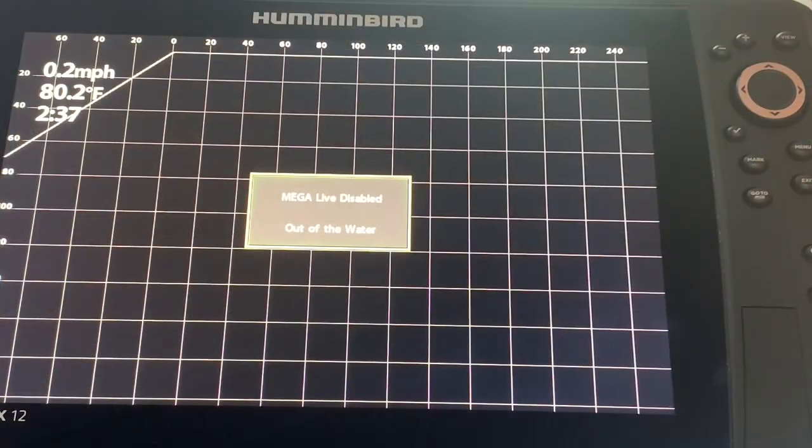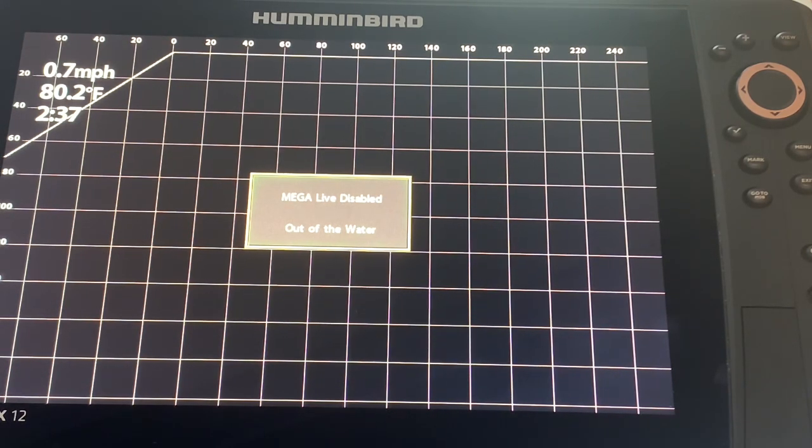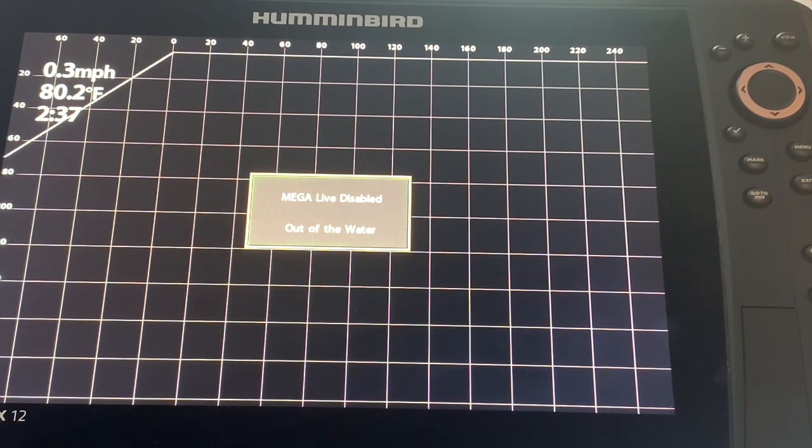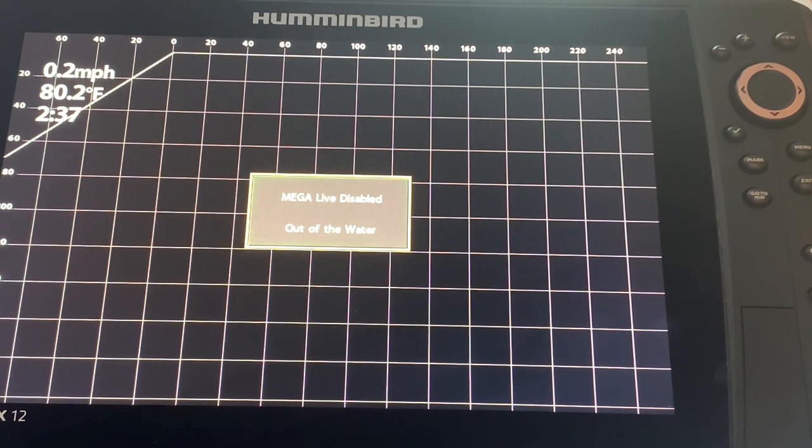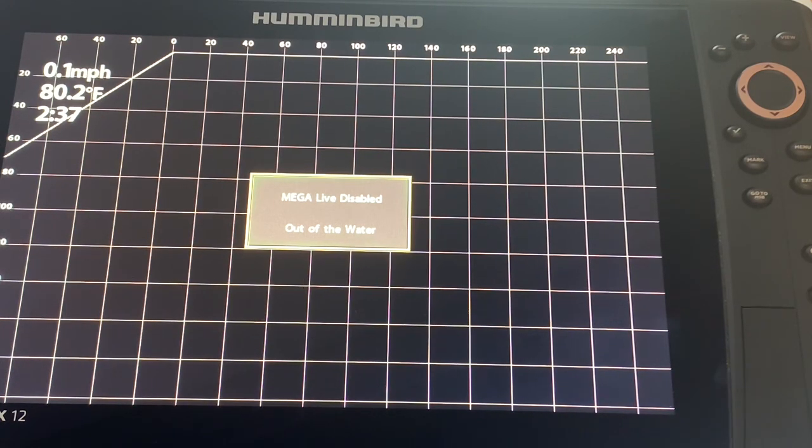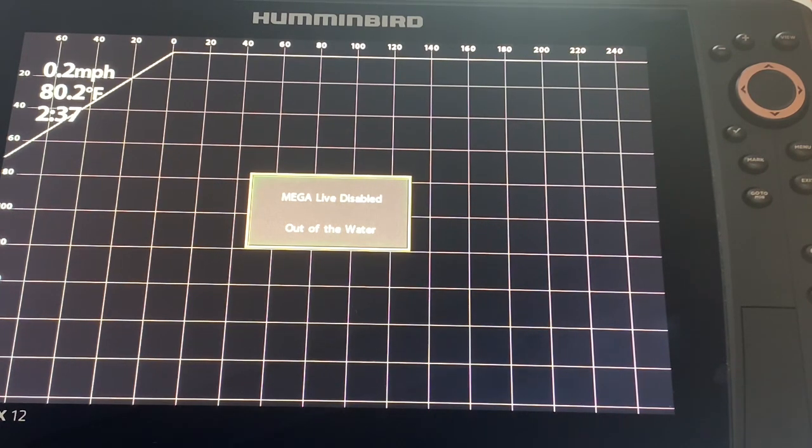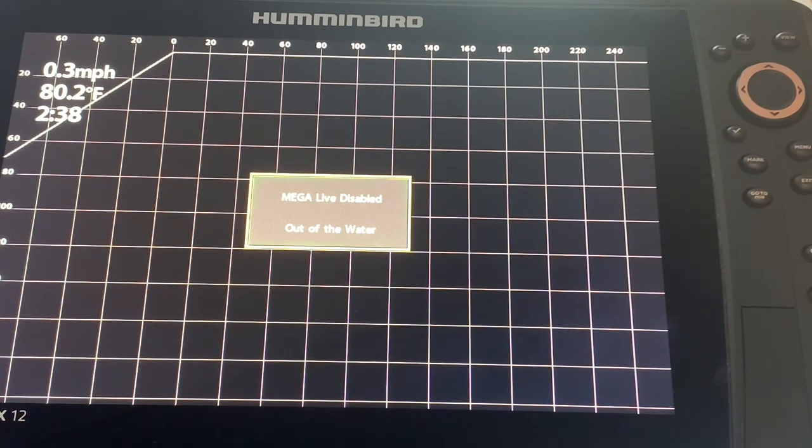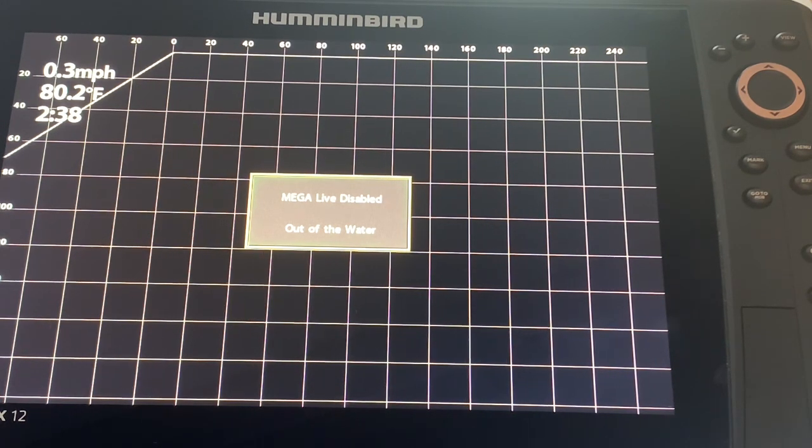Forward-facing sonar has certainly revolutionized the way that fishing is taking place today. We are seeing more and more amongst elite pros, recreational anglers, various species that there is a heads down philosophy where they are looking at the units and constantly on the lookout for fish and targeting fish that they can see in the water column. And it's resulting in some phenomenal catches.